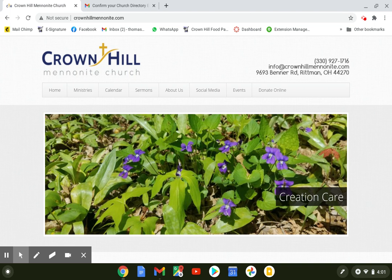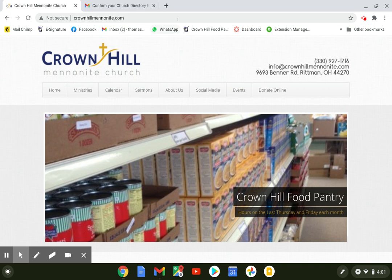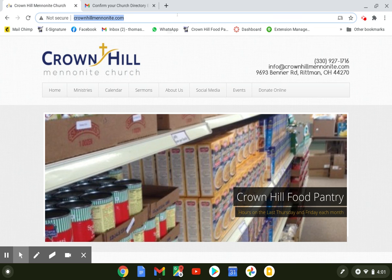Hi there, Crown Hill. We're going to walk through today how to access the church directory online.